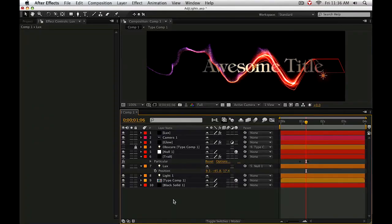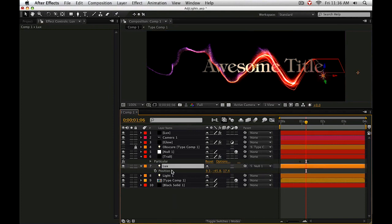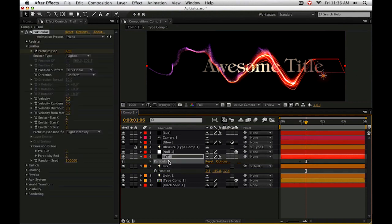Hi folks, Harry Frank from Red Giant Software here to show you a quick tip on managing your lights in After Effects when using plugins like Trapcode Particular or even Trapcode Luxe.